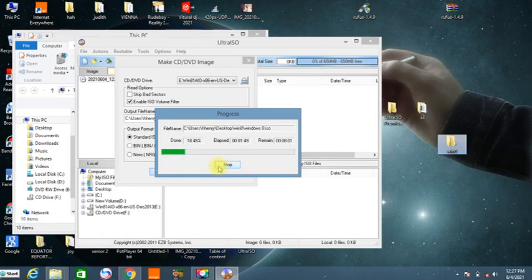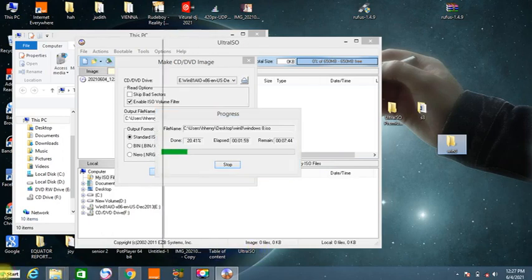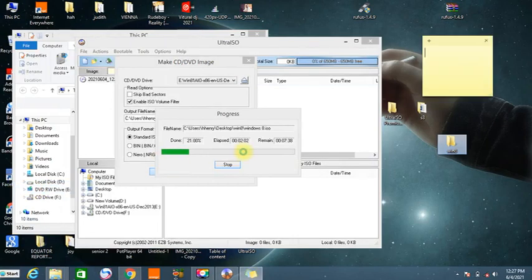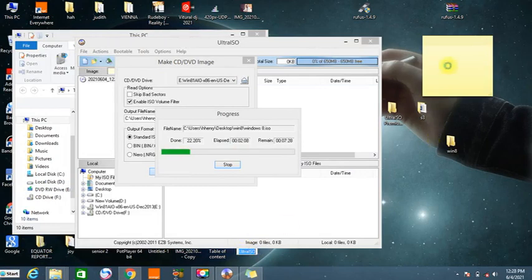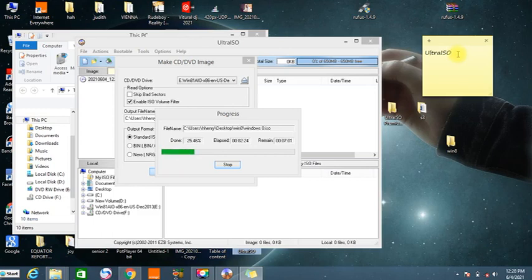If you don't have the software, the name is Ultra ISO. You can go to the internet and download it — it is free. If you don't know how to download software over the internet, I also created a video about that. You can go through my videos and you'll find one which shows you how you can download and install a software from the internet.